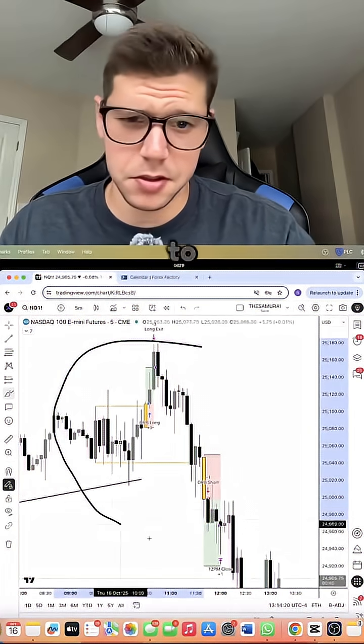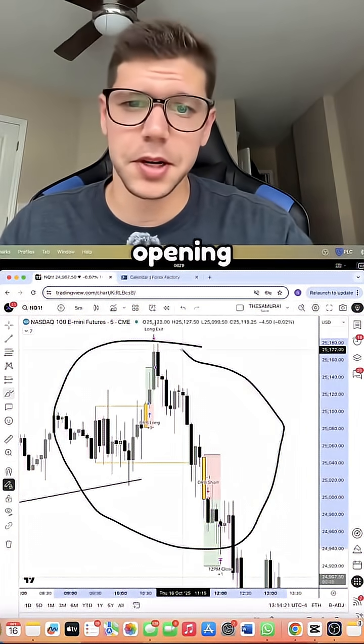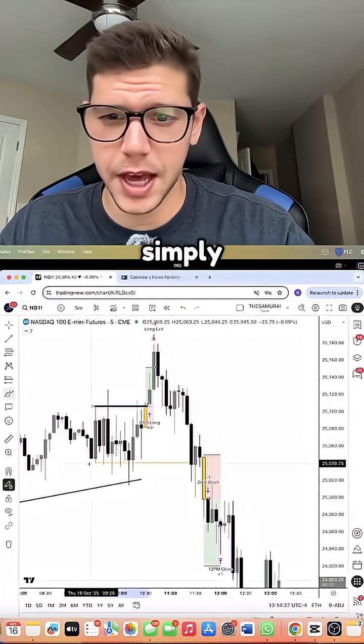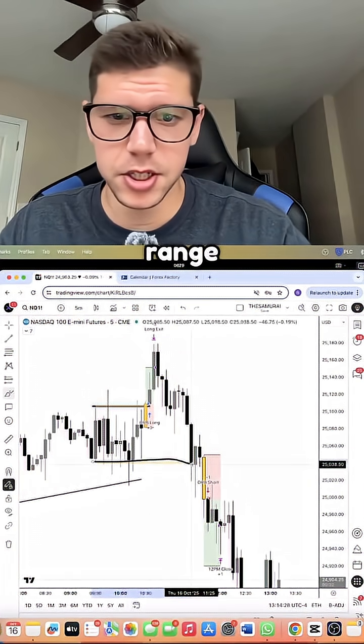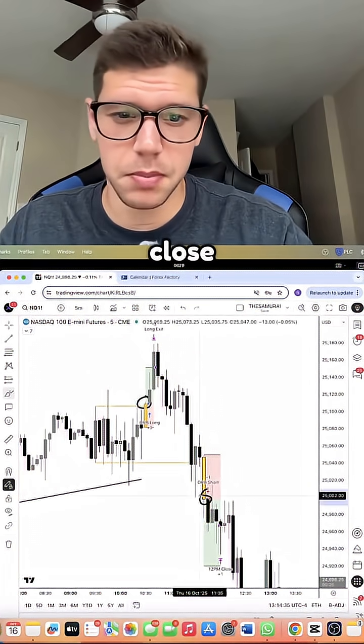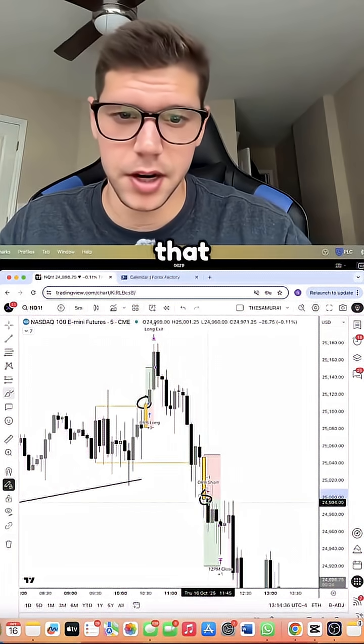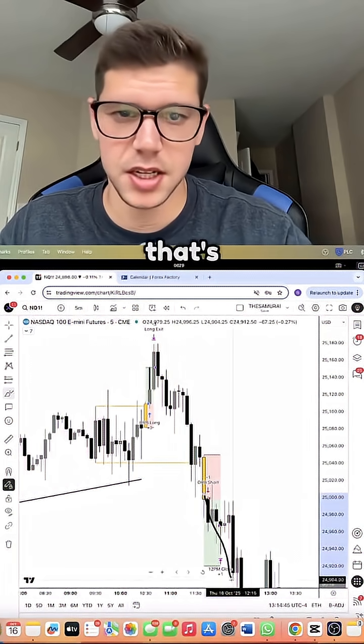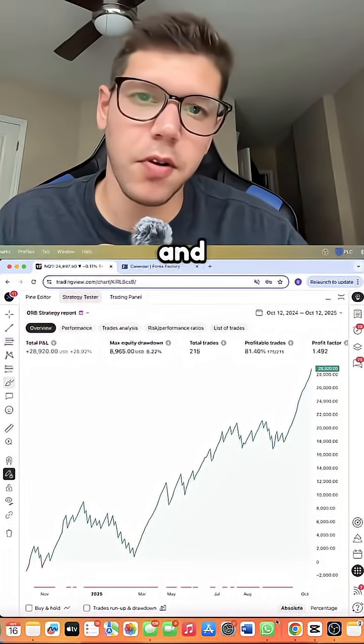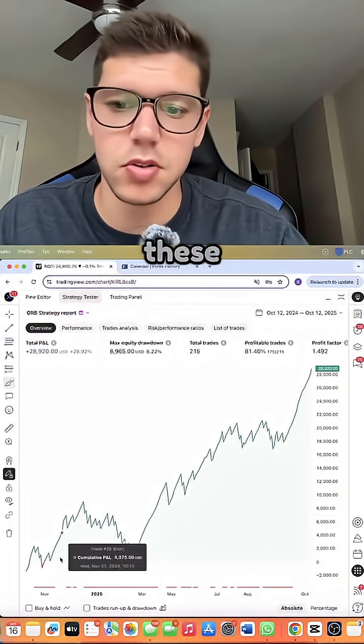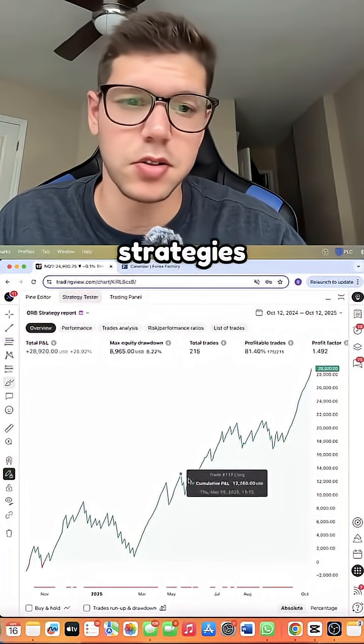He goes on to explain the opening range breakout where we simply have the range, wait for a break and close above or below that range, and then we enter. That's it. But we have now coded this for all the influencers that you see below here, and we've also come to the conclusion that these ORB strategies do work over time.